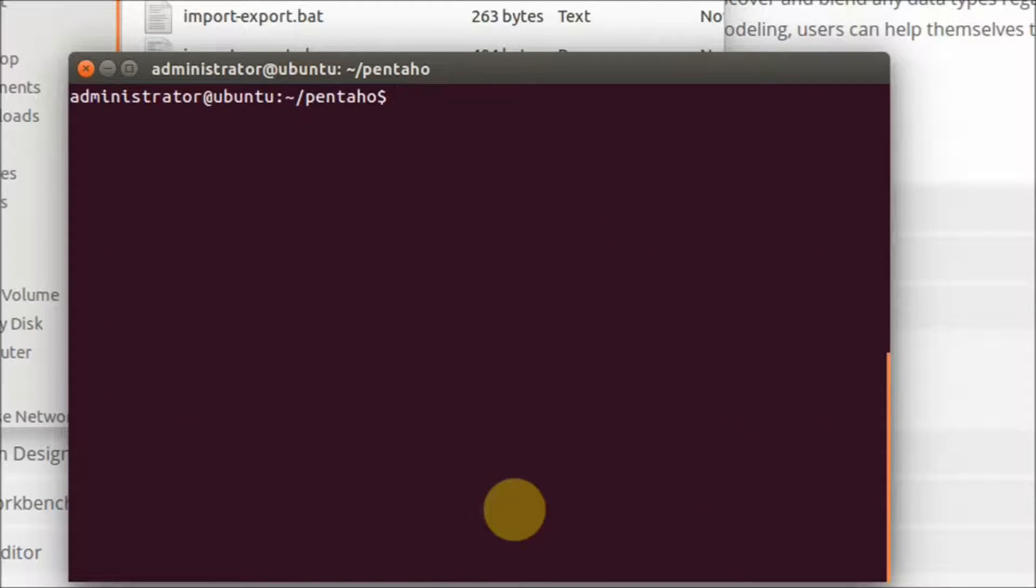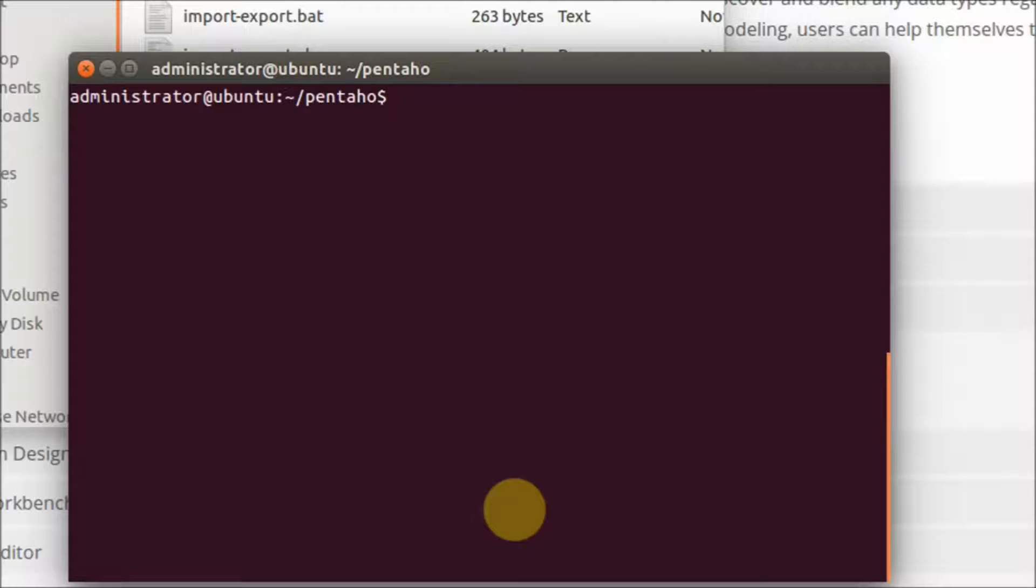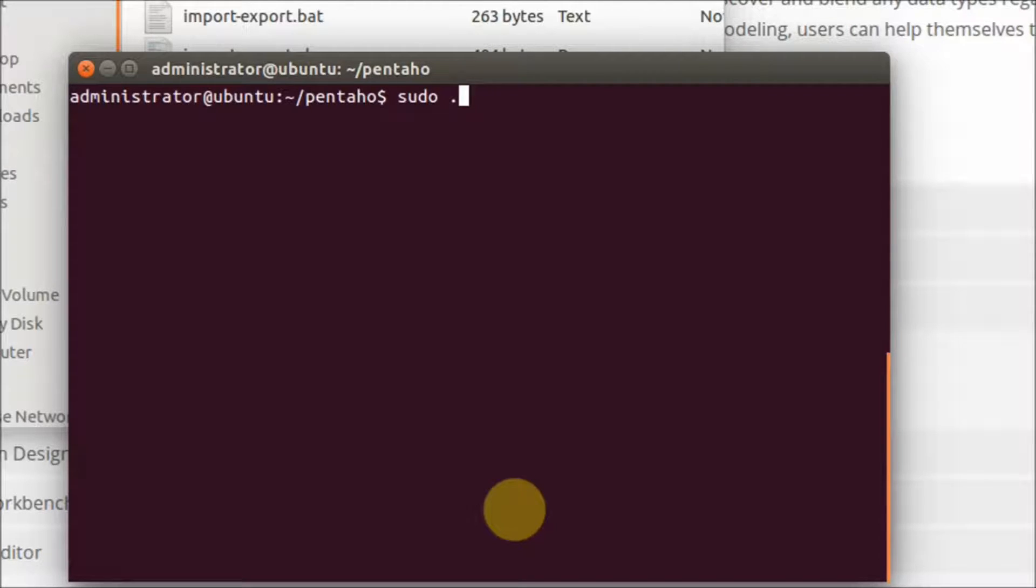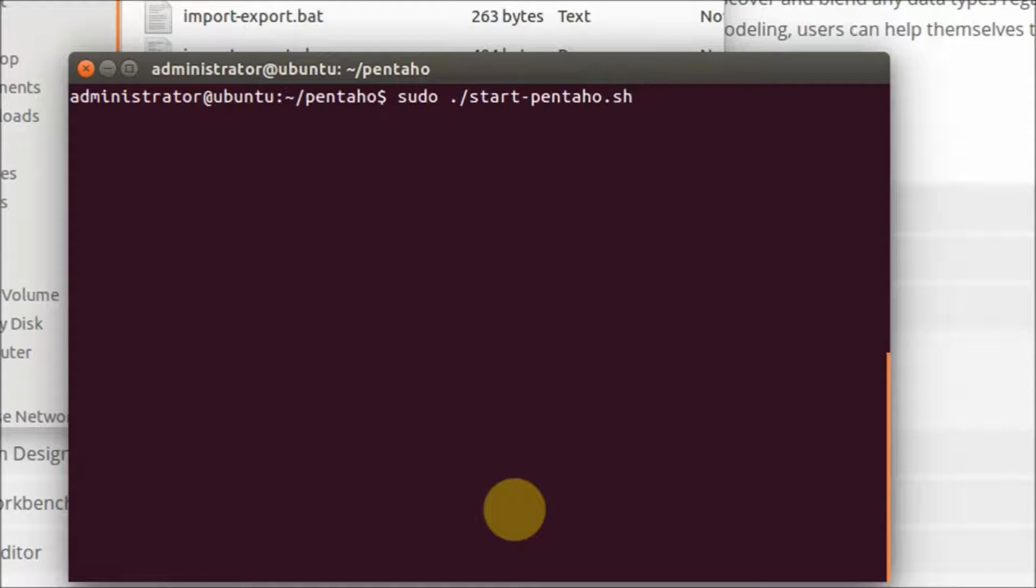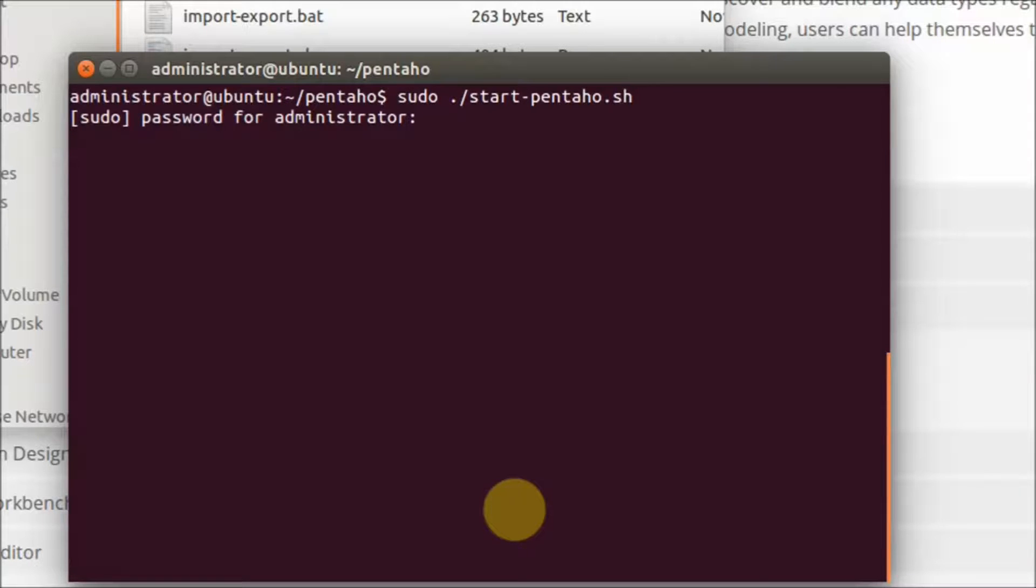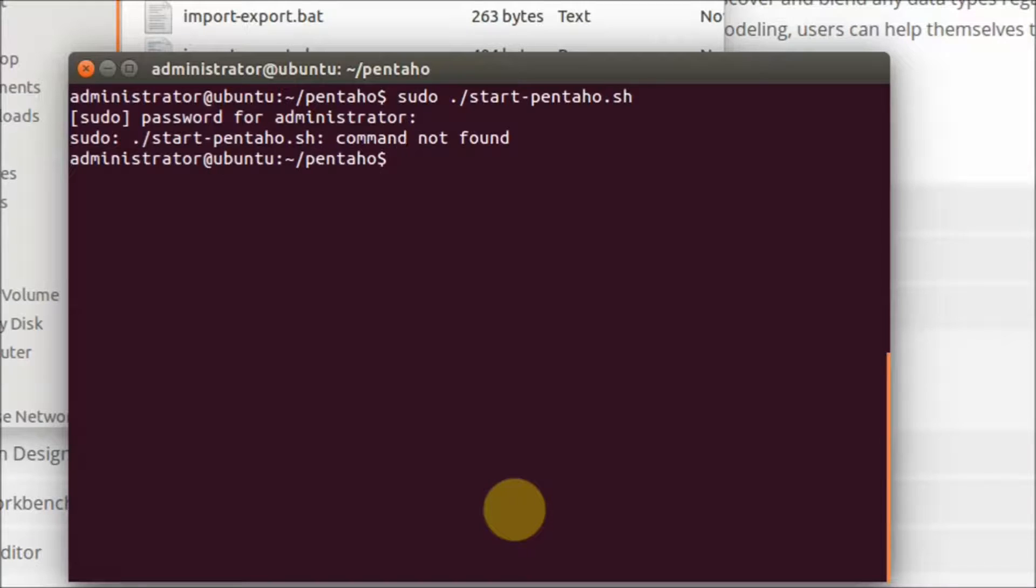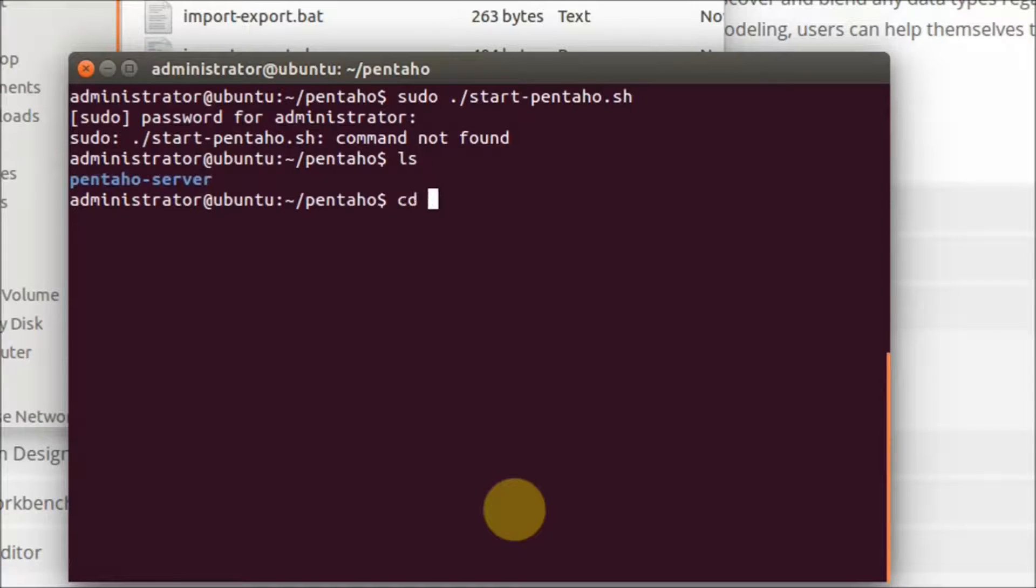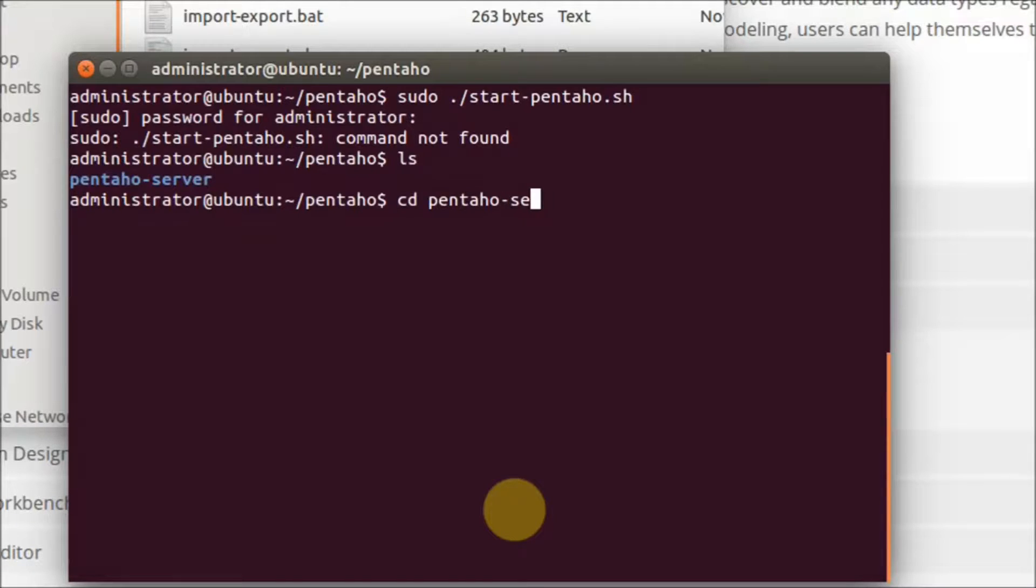You can start Pentaho using this command. Type your password. I think I forgot something. You should go to the Pentaho server folder first.